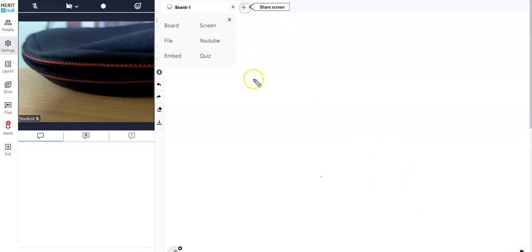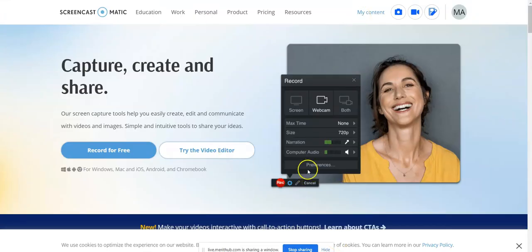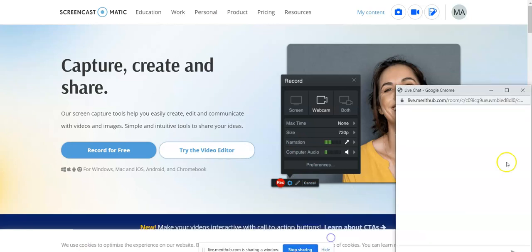So right now I'm sharing my screen and I do have the pop-up chat right beside me. In case a student looks at the shared screen and they have a question,